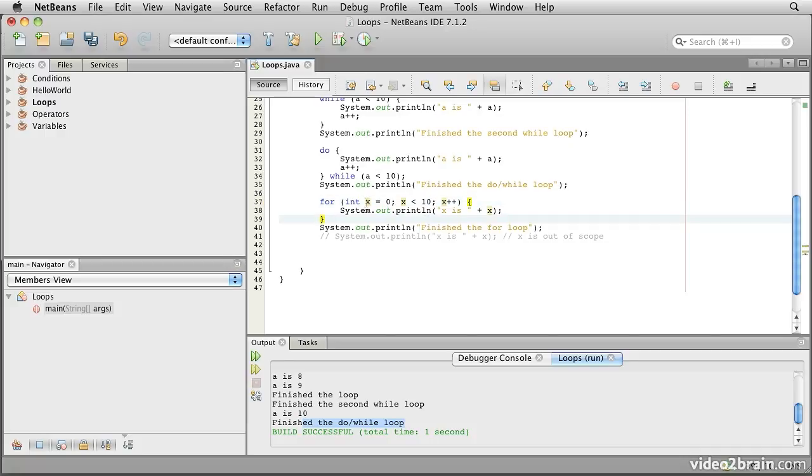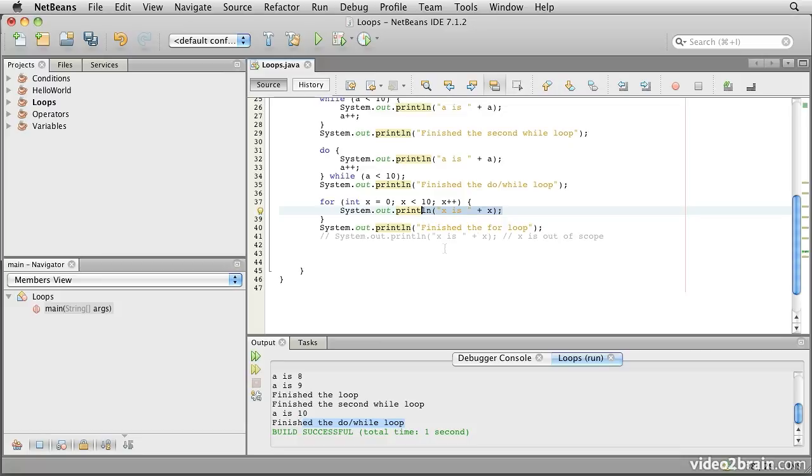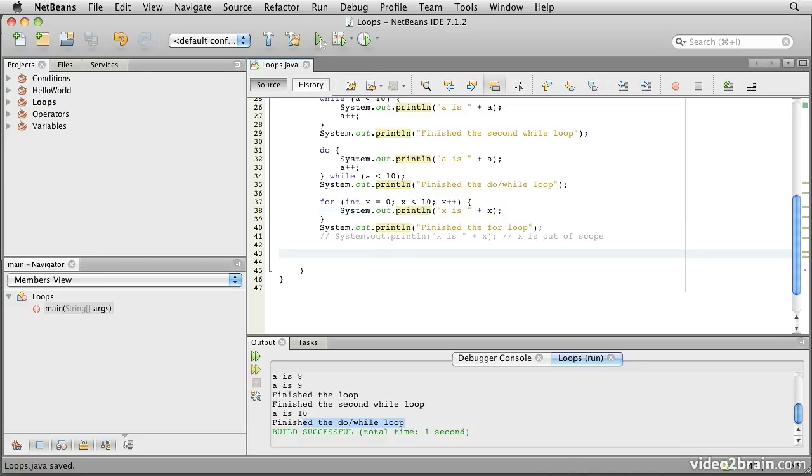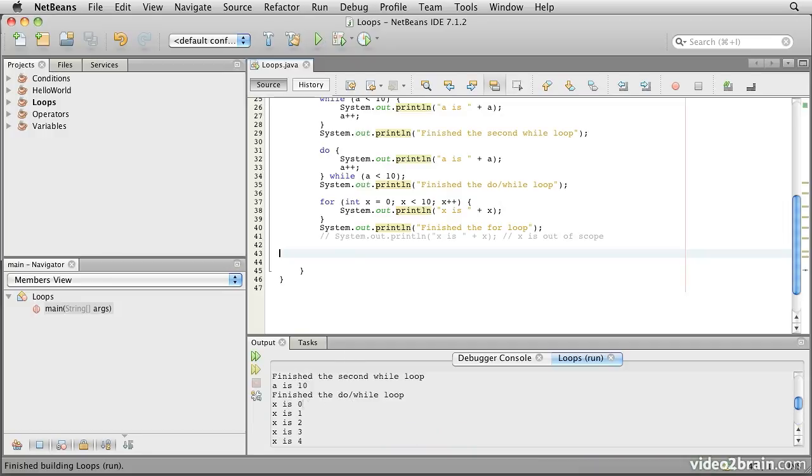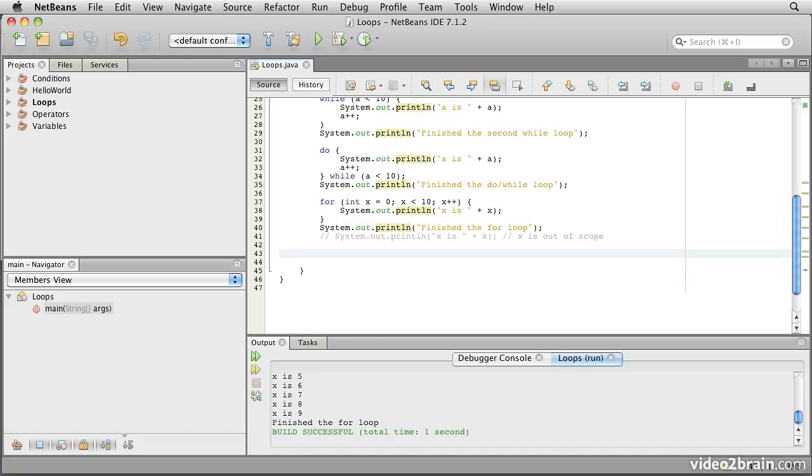So in this case we can reasonably expect that x is first printed out as zero, and then it will print it through incrementing until it reaches nine, and then it will drop out of the for loop. So if we run that one, you can see down here after the do-while loop, x is zero through x is nine, finished the for loop.